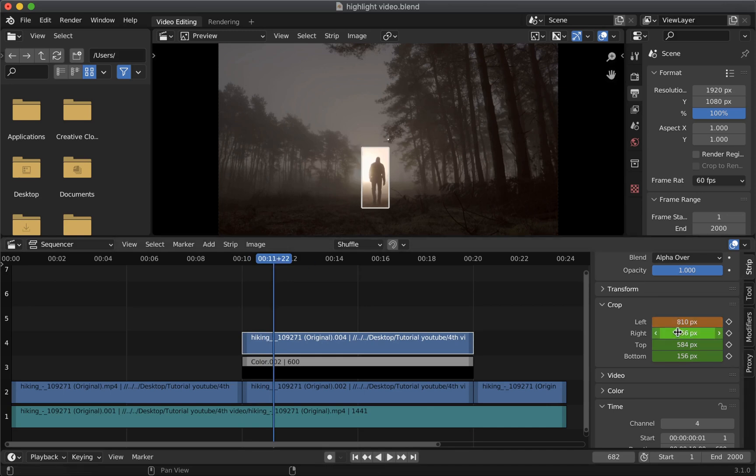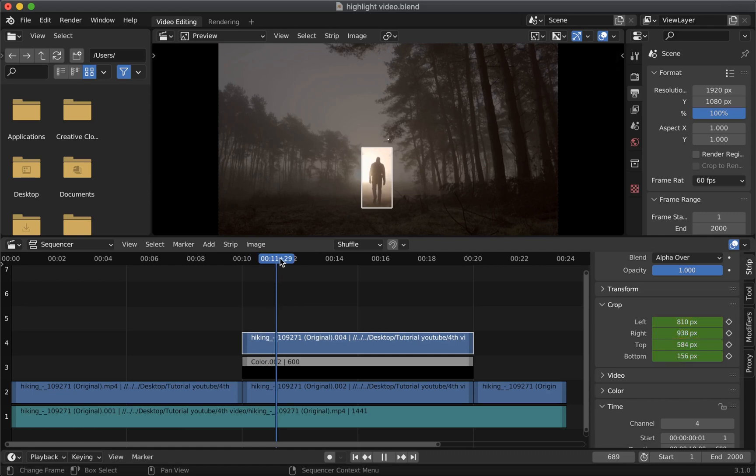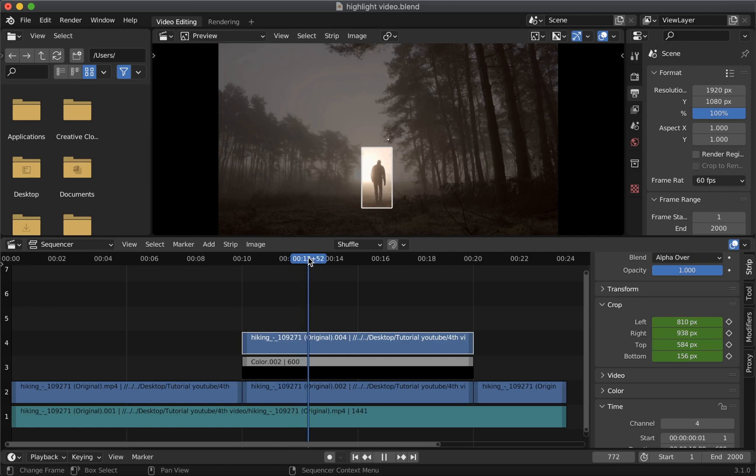Then update the value here. Then click the keyframes again to save the value at this particular frame. And we are going to repeat this till the end of the clip here.